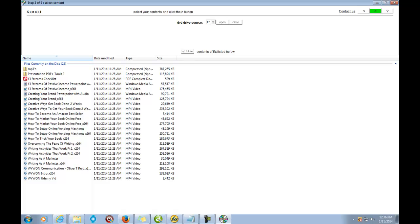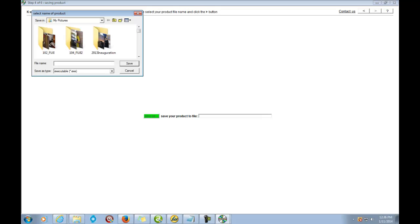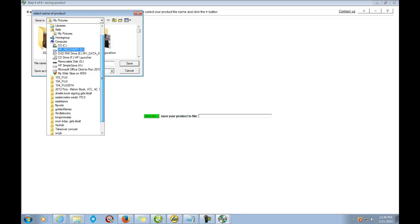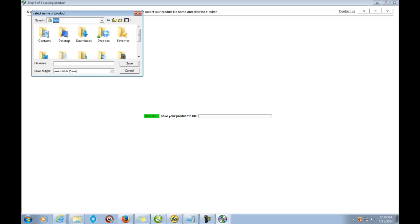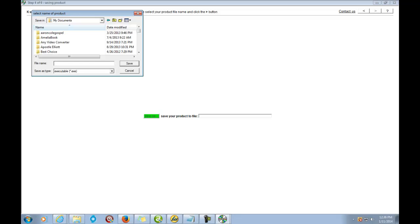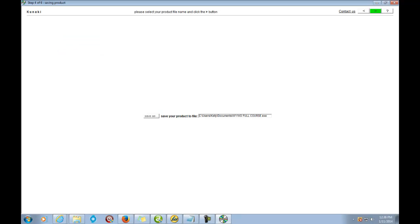Now it shows all of the files — that's everything. Click the arrow to go next. Now it wants you to save your project. I'm going to save mine in Documents.